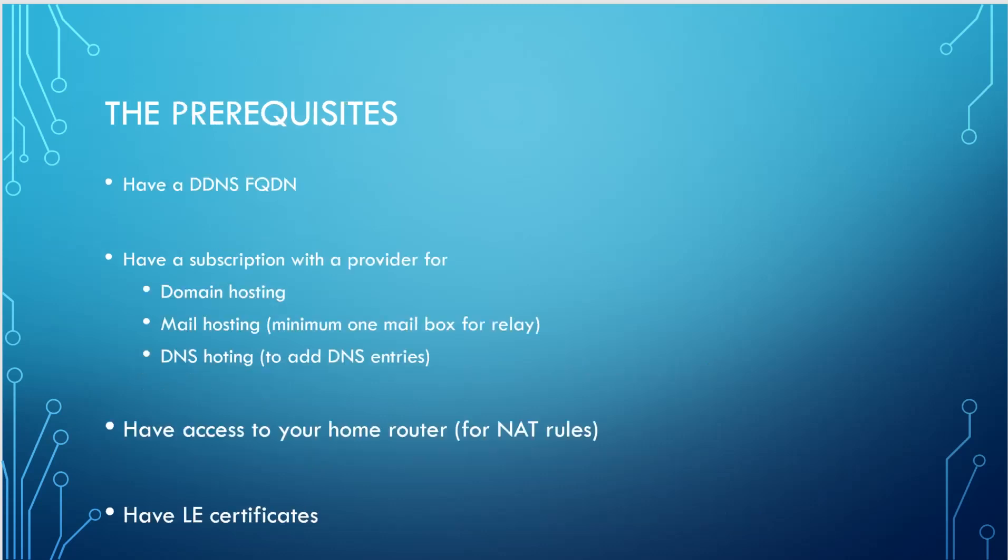So what will be the prerequisites for this infrastructure? We will need to have a dynamic DNS fully qualified domain name. We need to have a subscription with a provider for domain hosting, mail hosting with at least one mailbox for the relay purpose, and also DNS hosting to add DNS entries. This is extremely important. And of course, you will have to have access to your home router so you can create the NAT rules. And of course, we have also a Let's Encrypt certificate.